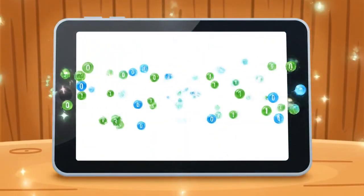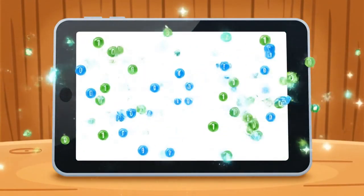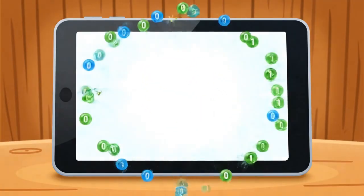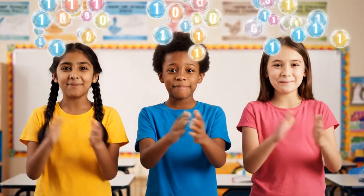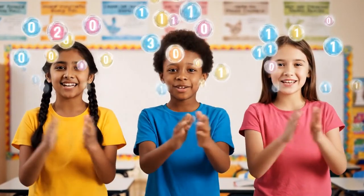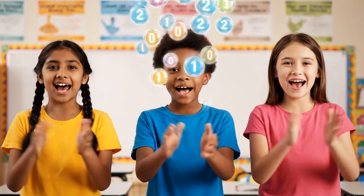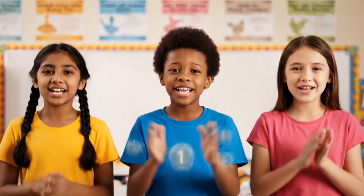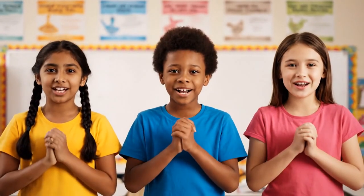Zeros, ones — a magic key. Beads unlock technology. Now clap your hands and sing with me. Binary beads — one, two, three.